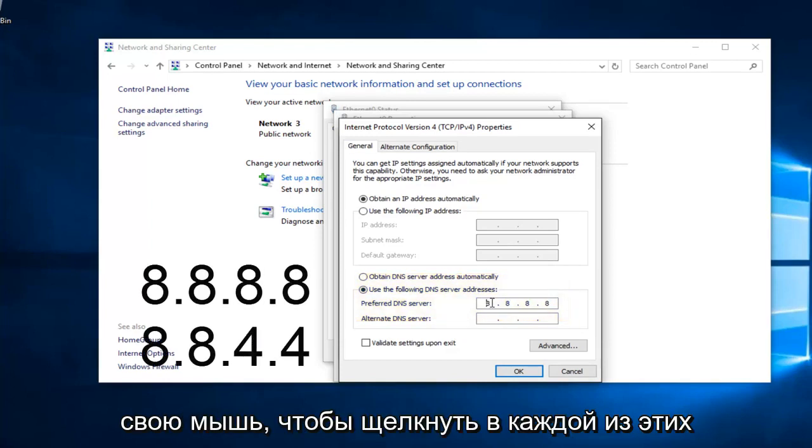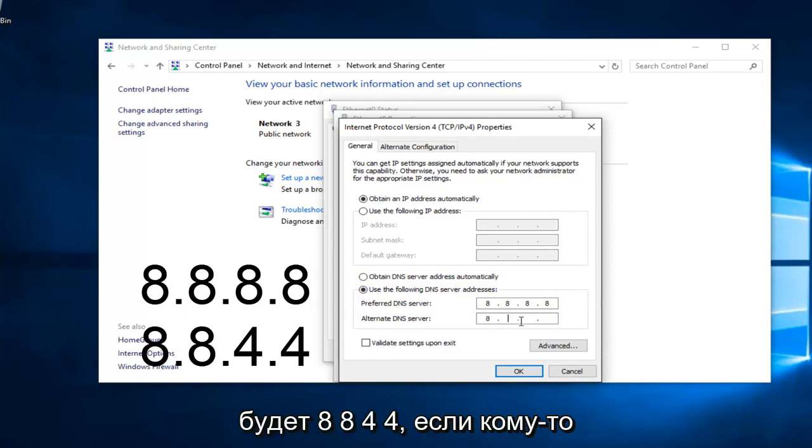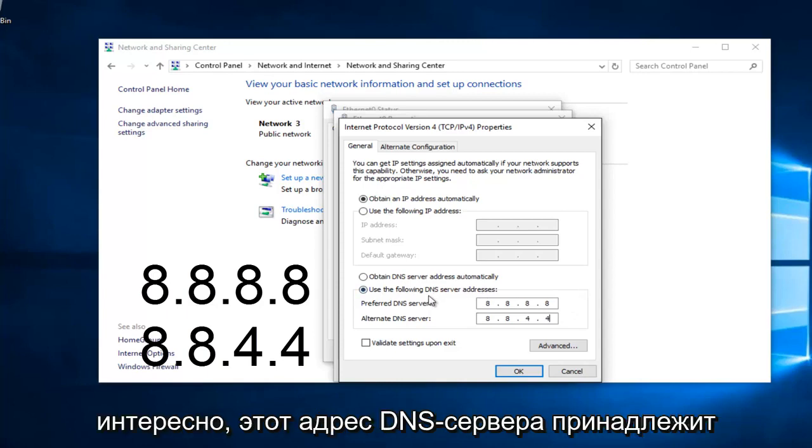And then the bottom one is going to be 8, 8, 4, 4. If anybody was curious, this DNS server address is a Google-owned DNS server.